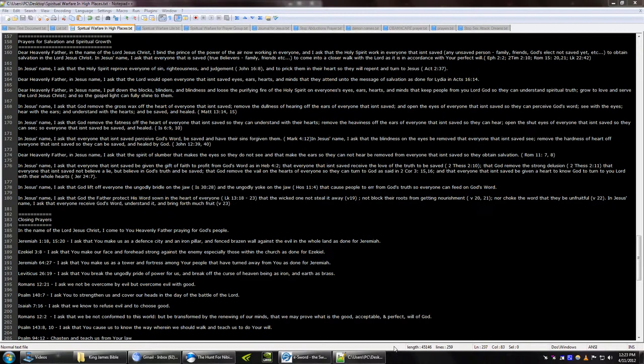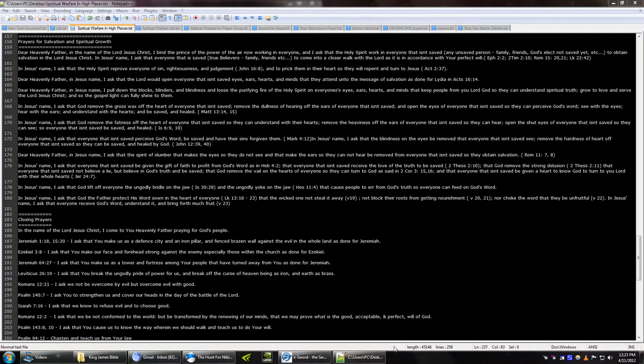Prayers for salvation and spiritual growth. Dear Heavenly Father, in the name of the Lord Jesus Christ, I bind the prince of the power of the air, now work in everyone. And I ask that the Holy Spirit work in everyone that isn't saved, to obtain salvation in the Lord Jesus Christ. In Jesus' name,